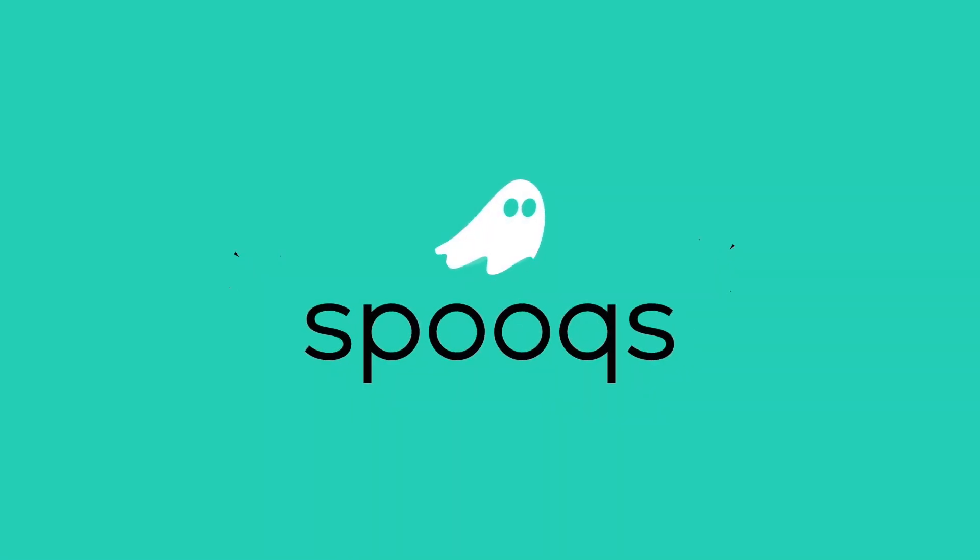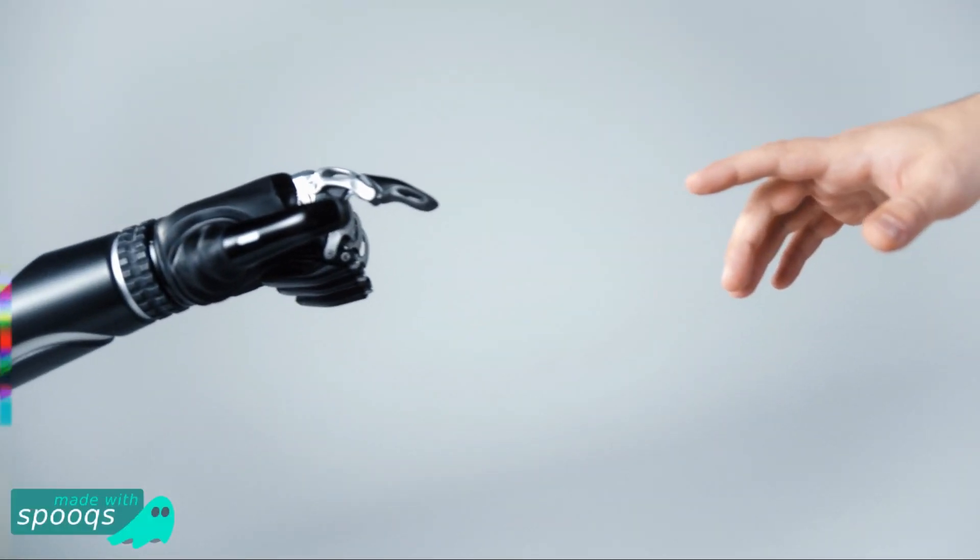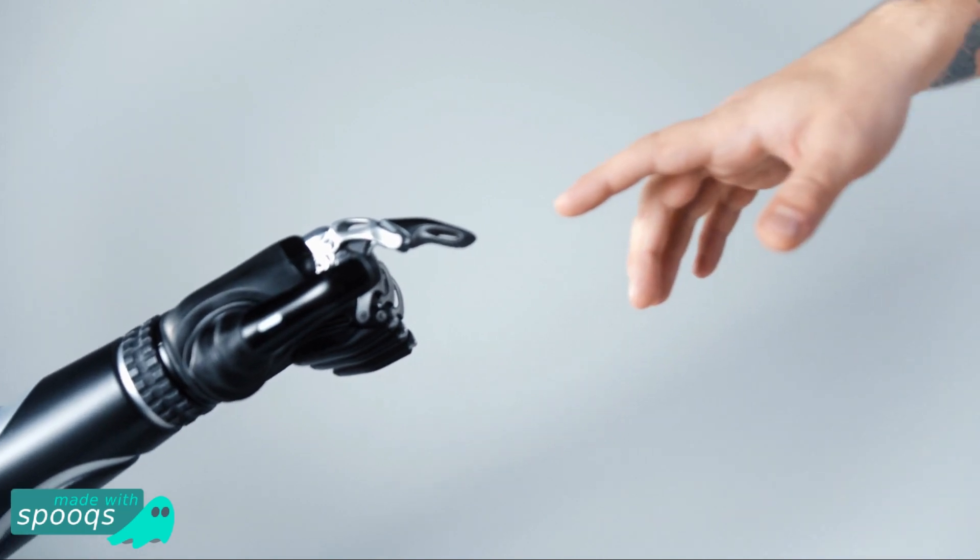Hi guys and welcome to Spooks. Today I'm going to show you how to add a glitch to your video, just like this.